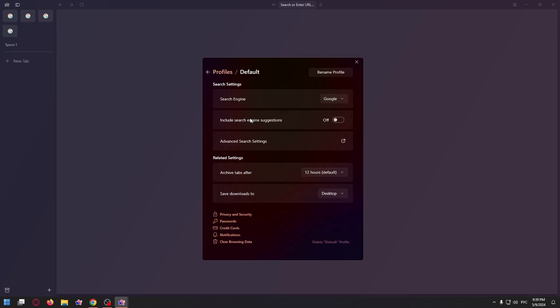Now, at the bottom left corner you can see this menu: privacy and security, passwords, credit cards, notifications, and clear browsing data.